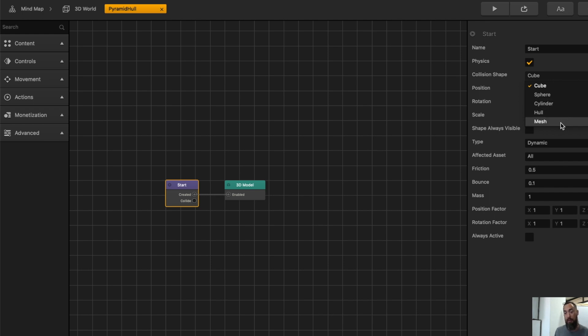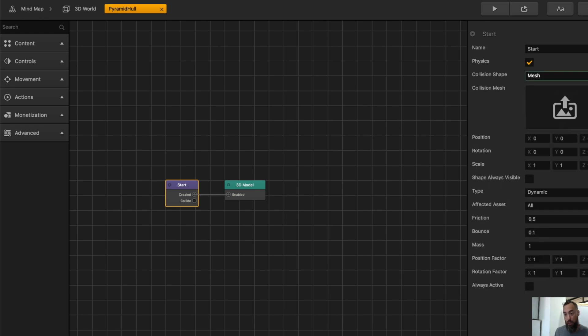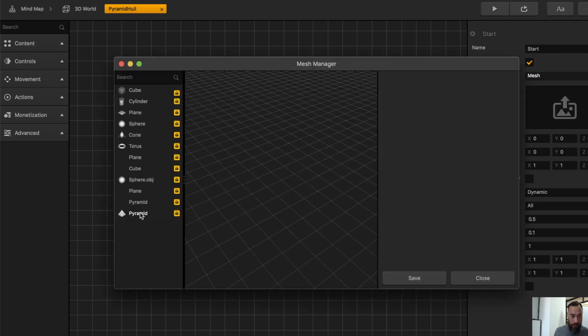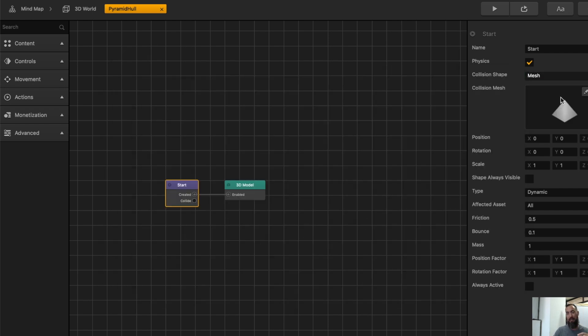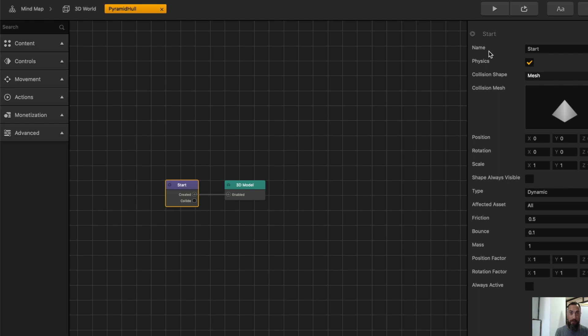But let me show you what happens when we use mesh first. So we select mesh and we select pyramid. What it does is a mesh covers the pyramid completely, giving all sides of the pyramid collision properties. Basically, the ability for another object to hit that pyramid.